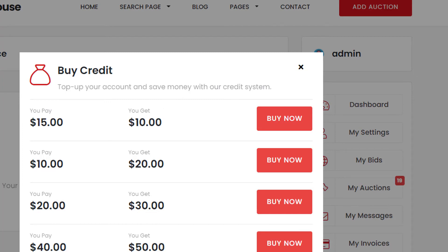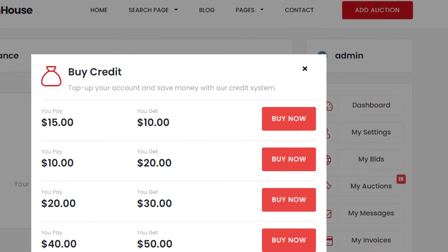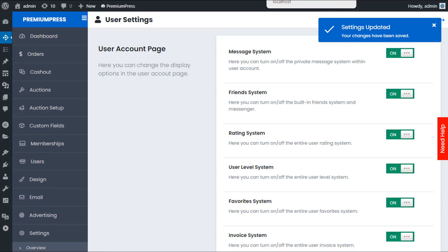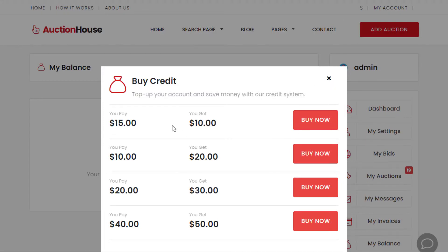So if you want to have a credit system within your theme — rather than users having to pay for every single listing or every membership option — users can buy credit and use that credit to purchase content on your website. Very simple. For example, this option: user pays ten and gets twenty.